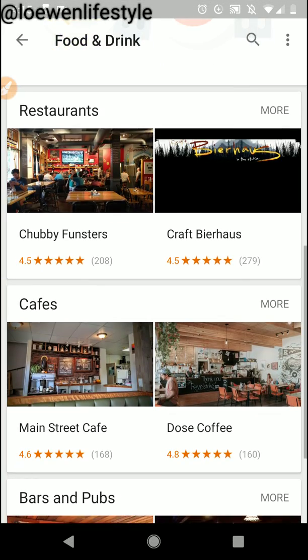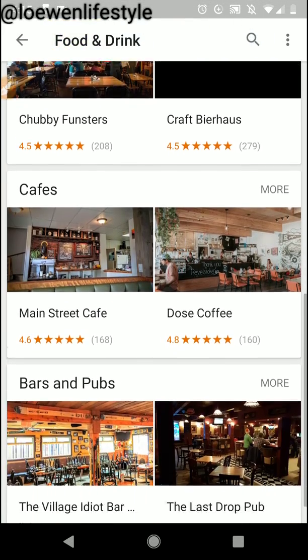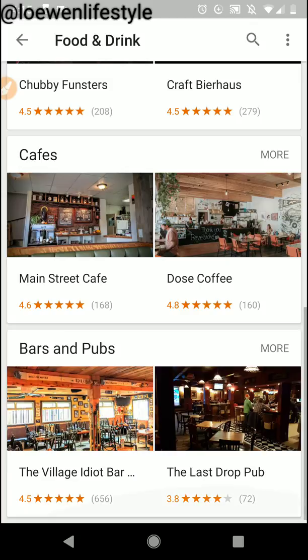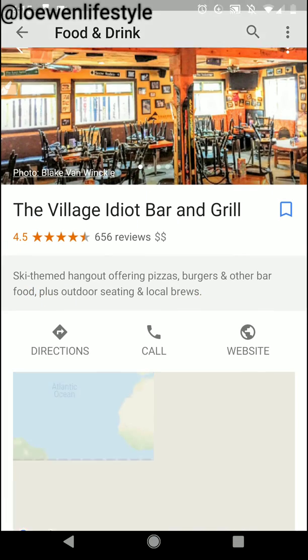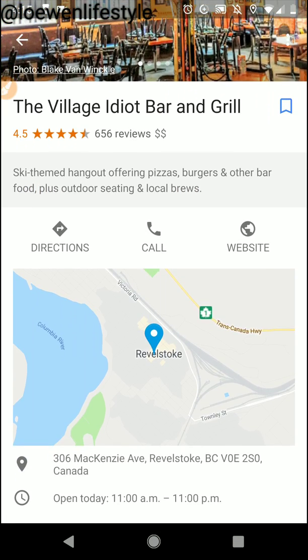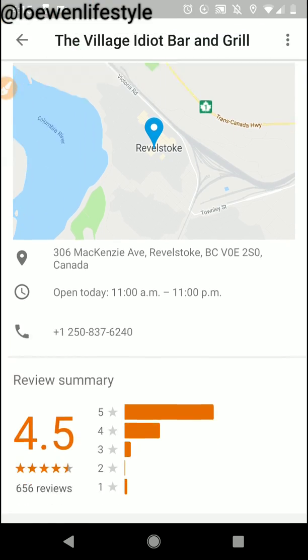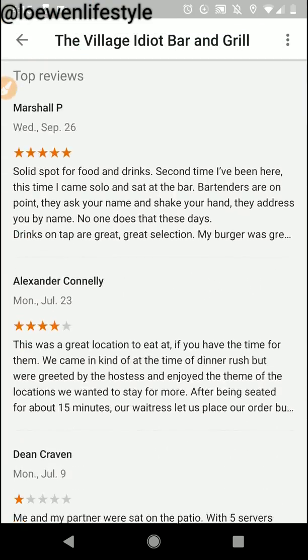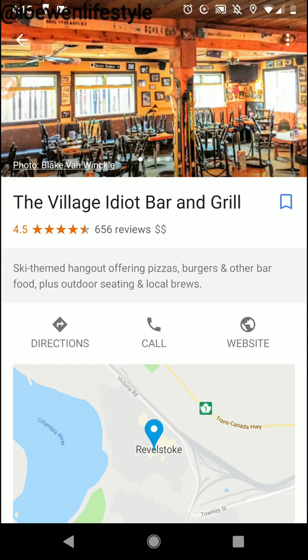Food and drink is where I can find recommended restaurants. I can look at the pictures and the reviews. I can see the Village Idiot Bar at the bottom has 656 reviews and a four and a half star rating, so that's probably a place I'd want to check out. I can call them, visit their website, get directions, see the hours and all the reviews.